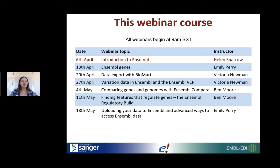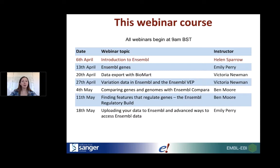This is the first webinar of this series, so today it's me with an introduction. Next week on the 13th of April it's Emily talking about Ensembl genes. The following week Victoria covers exporting data from Ensembl with BioMart, then variation data and the Ensembl VEP to annotate your own variants. On the 4th of May Ben talks about Ensembl Compara — comparing genes and genomes. On the 11th of May Ben covers the Ensembl regulatory build. Finally, Emily presents advanced access to Ensembl data and uploading your own data.